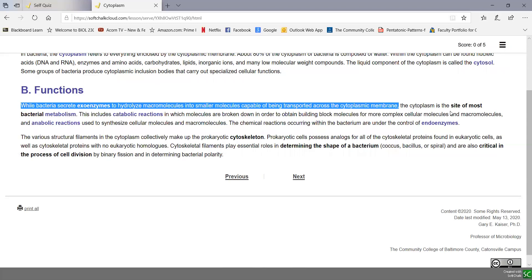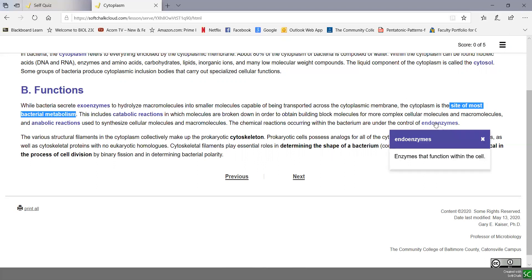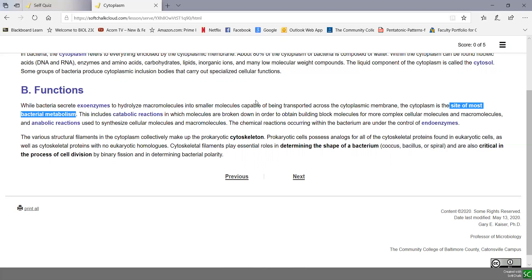But the site of most metabolism in bacteria is in the cytoplasm, and that is carried out by endoenzymes, enzymes that function inside the cell.